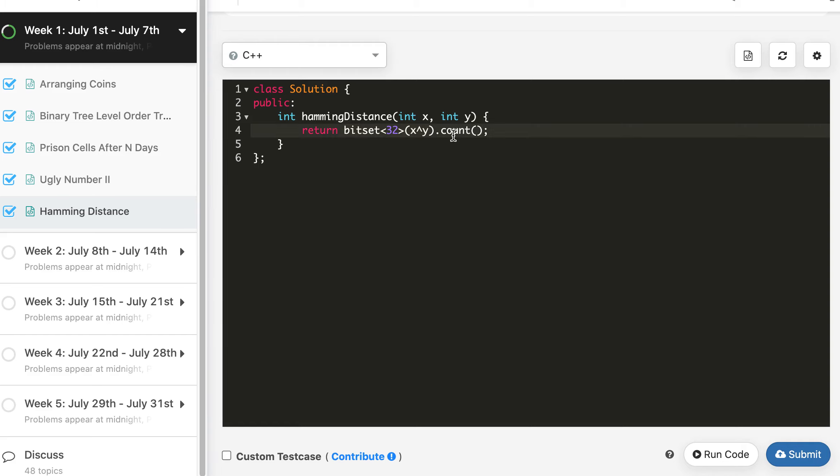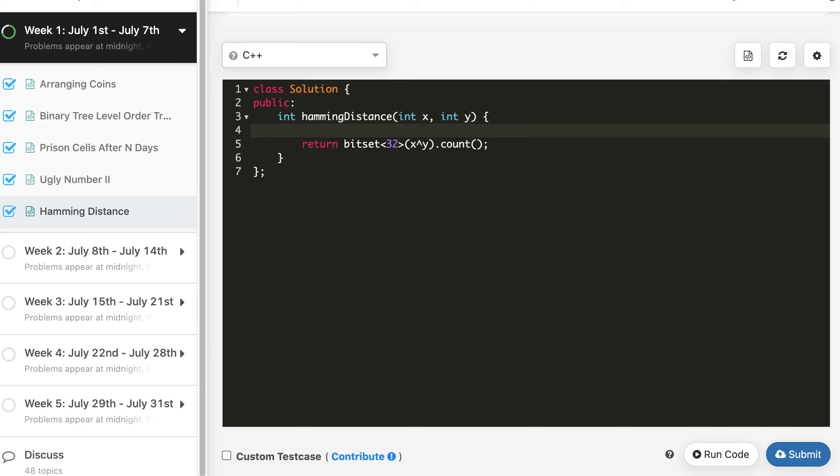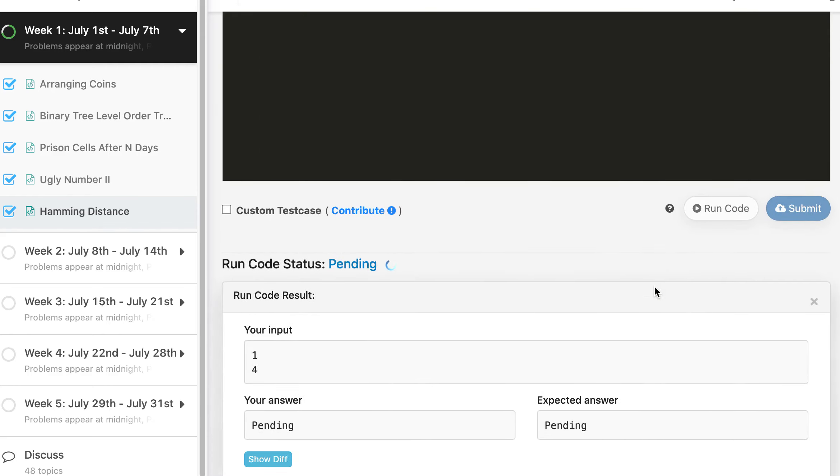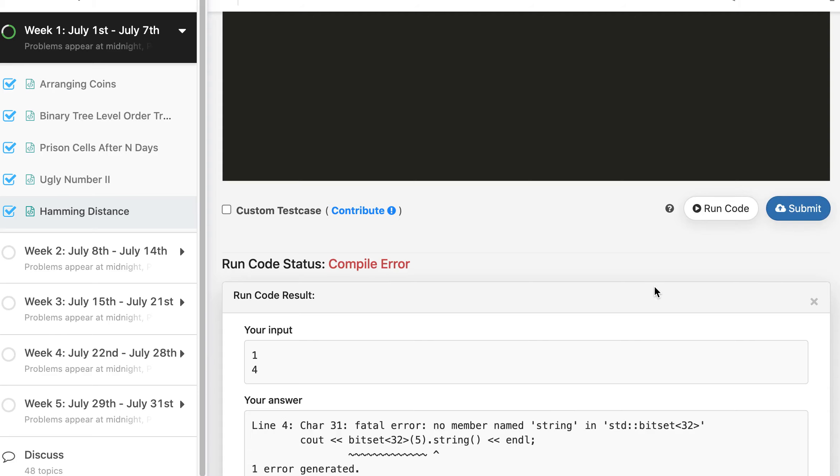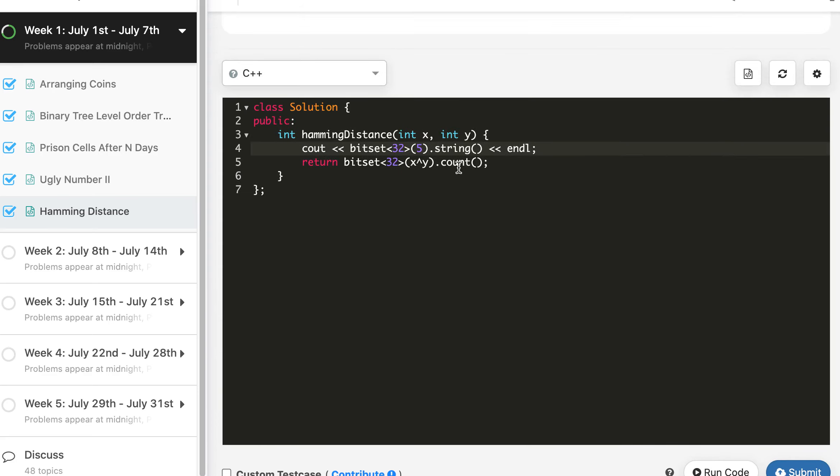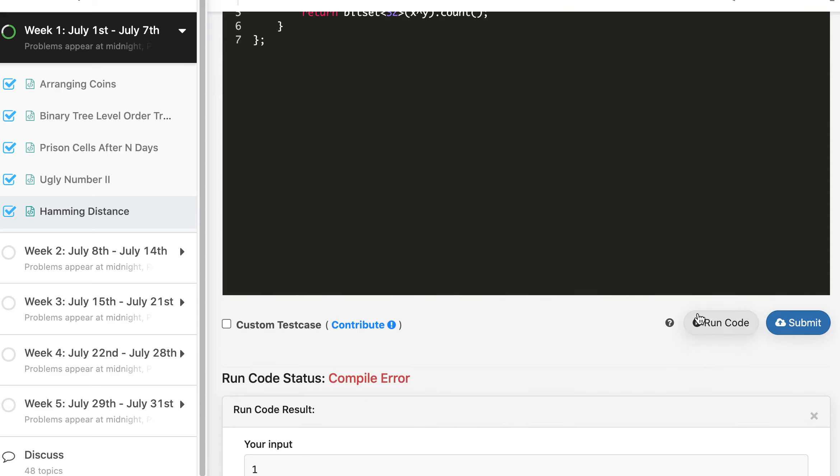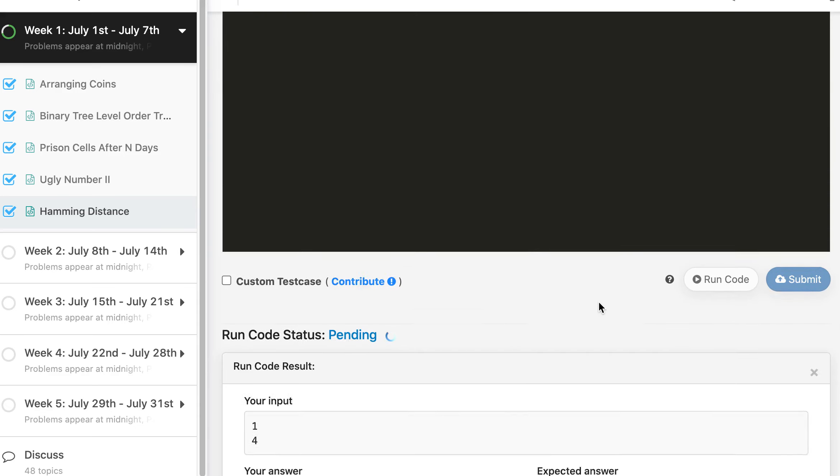There are other functions as well, like string - I am forgetting here. So that you can print the bit representation of a given number. Let's say I want to print 5 bit representation of 5. Then what will I do: bitset, this denotes how many bits you want to represent in 32, and then the actual number 5 dot - I think it's to_string. Let's try.